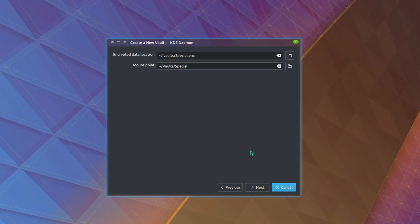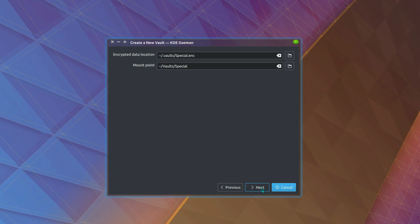Now we have a choice on the data location and mount point. That is by default in your home folder. So in a hidden folder called vaults and the mount point being vaults visible. So that is a visible folder. Yeah, you can leave it as default unless you particularly want it on a different hard drive or mount point.